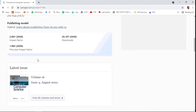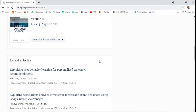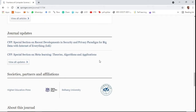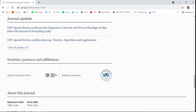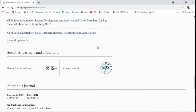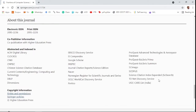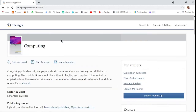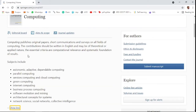This is also a hybrid journal — you can publish either open access or under the subscription model. It has a 2.061 CiteScore and a 1.962 impact factor. This journal is indexed in various databases including the UGC CARE list of India, Science Citation Index Expanded, and Scopus.